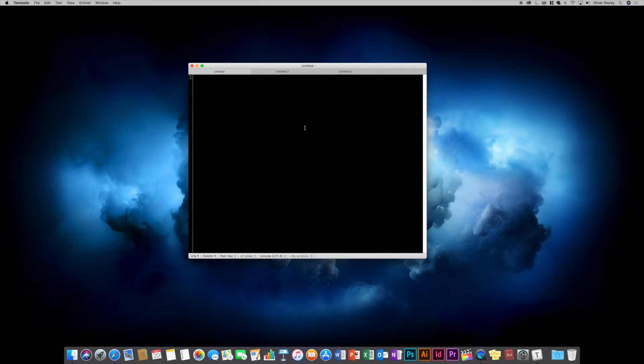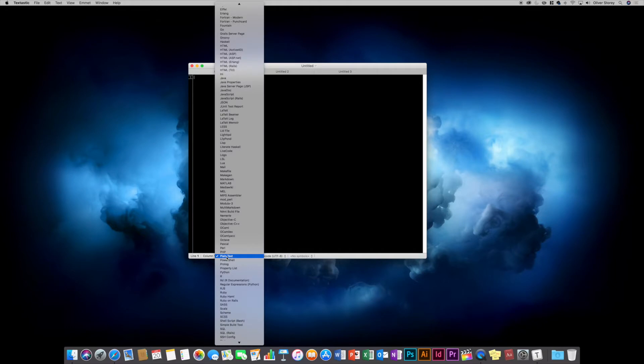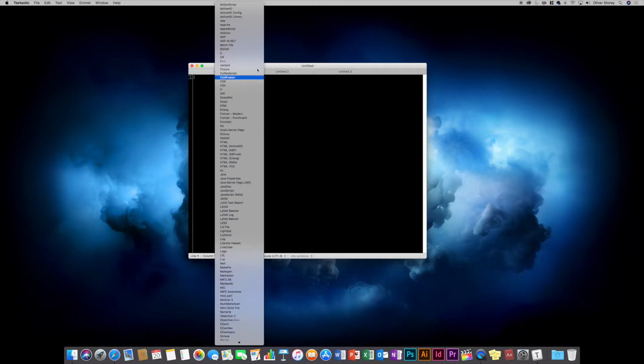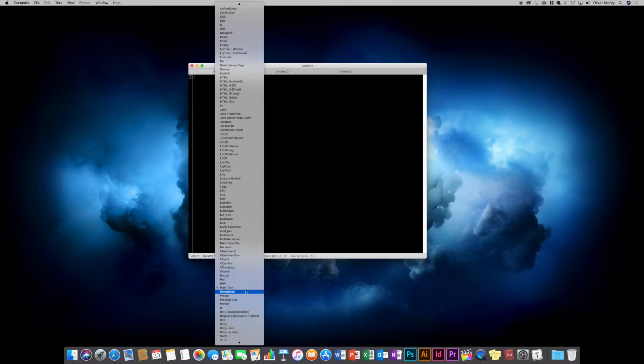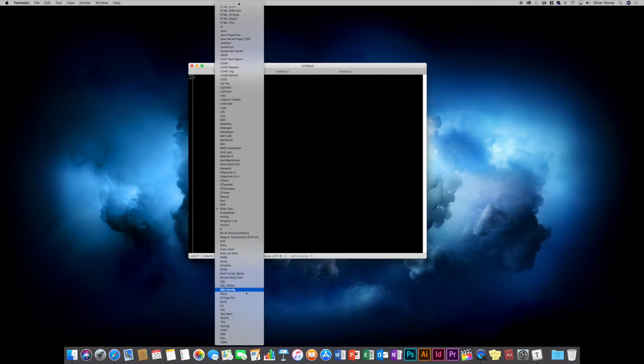The interface is very straightforward. It tells you your line and column number. You can select whichever language you want. As you can see, there's a huge host of different languages available. Massive selection, which is great.